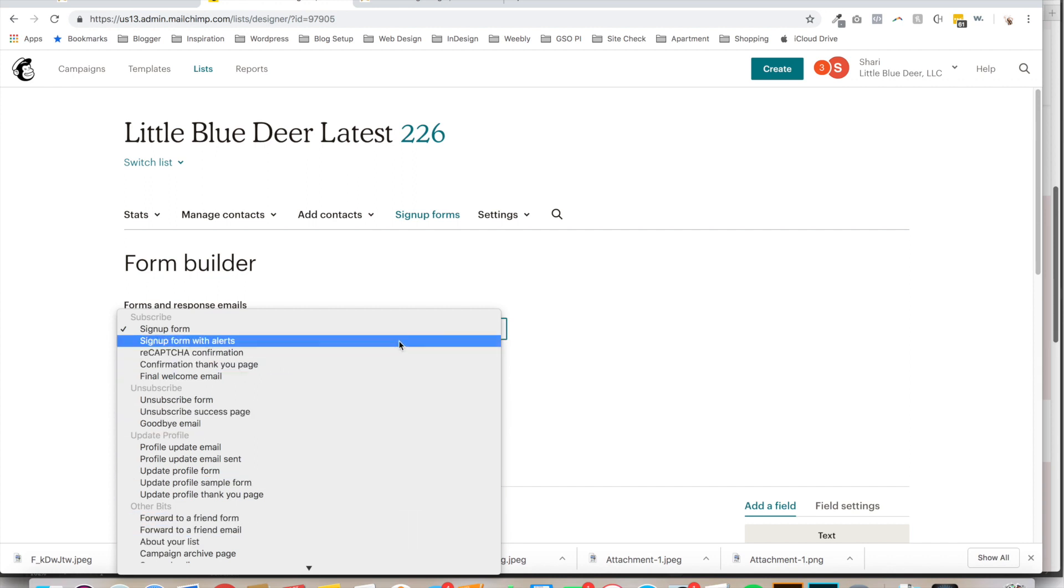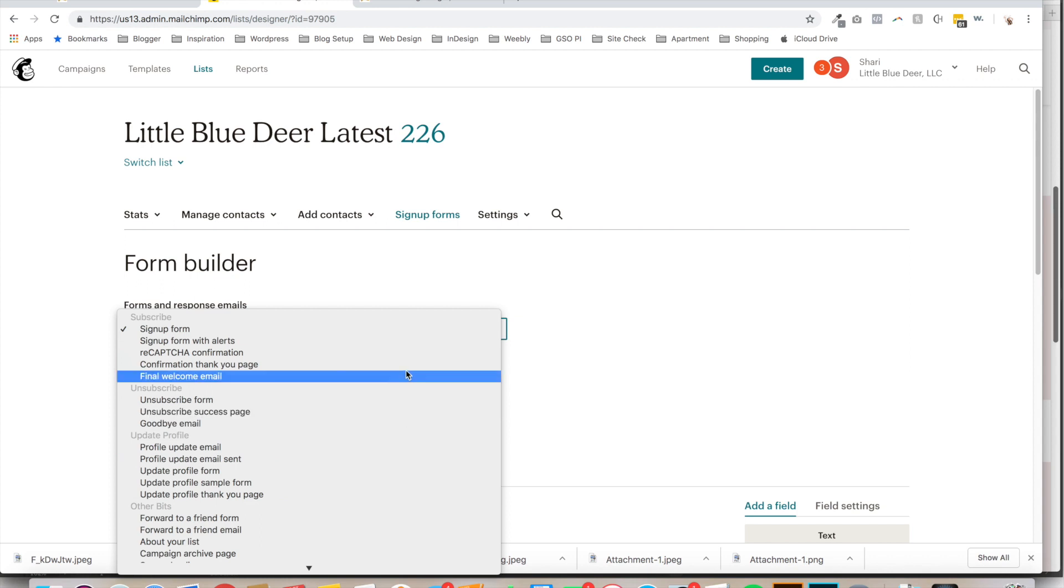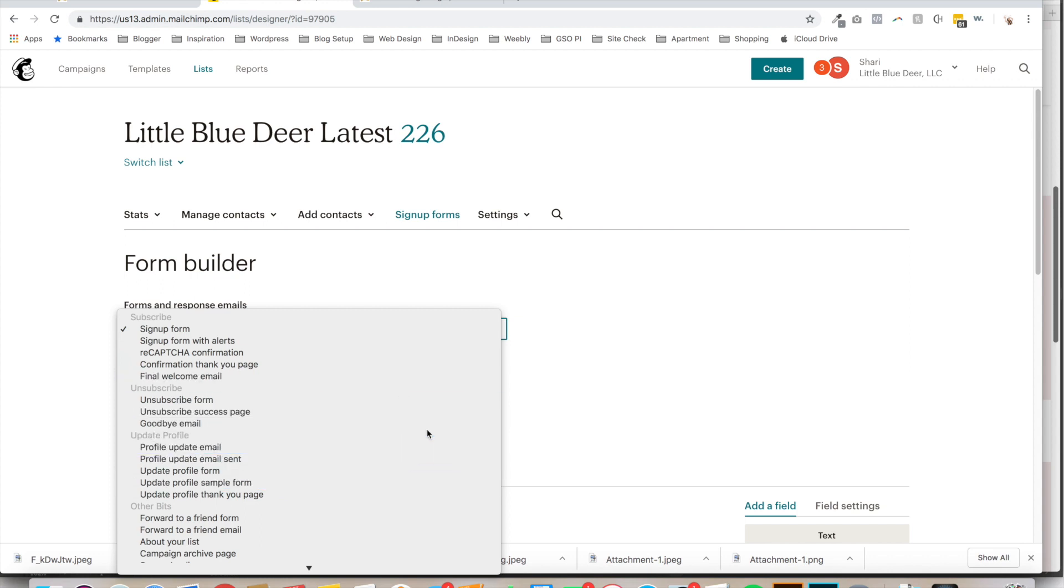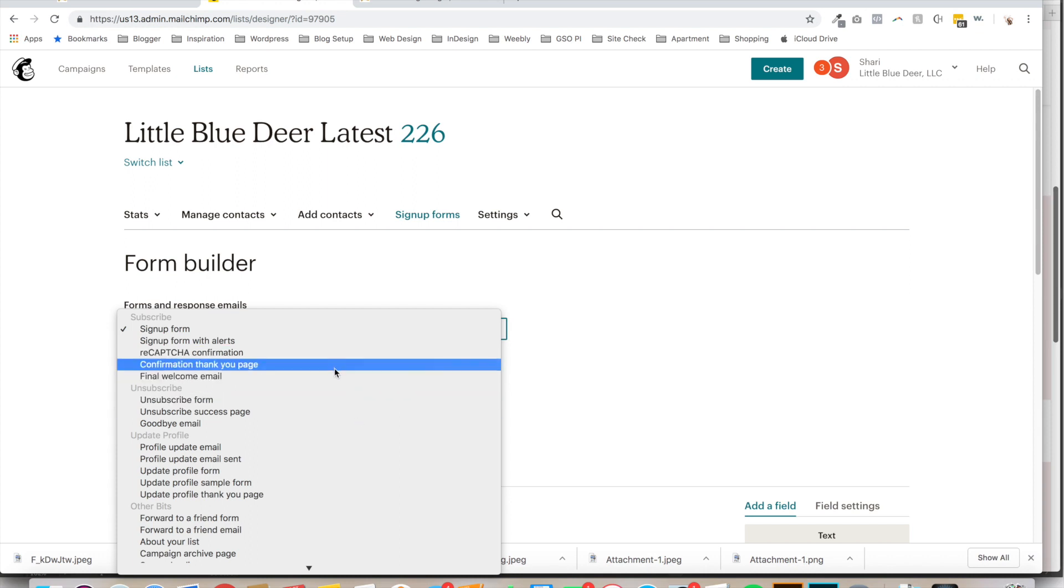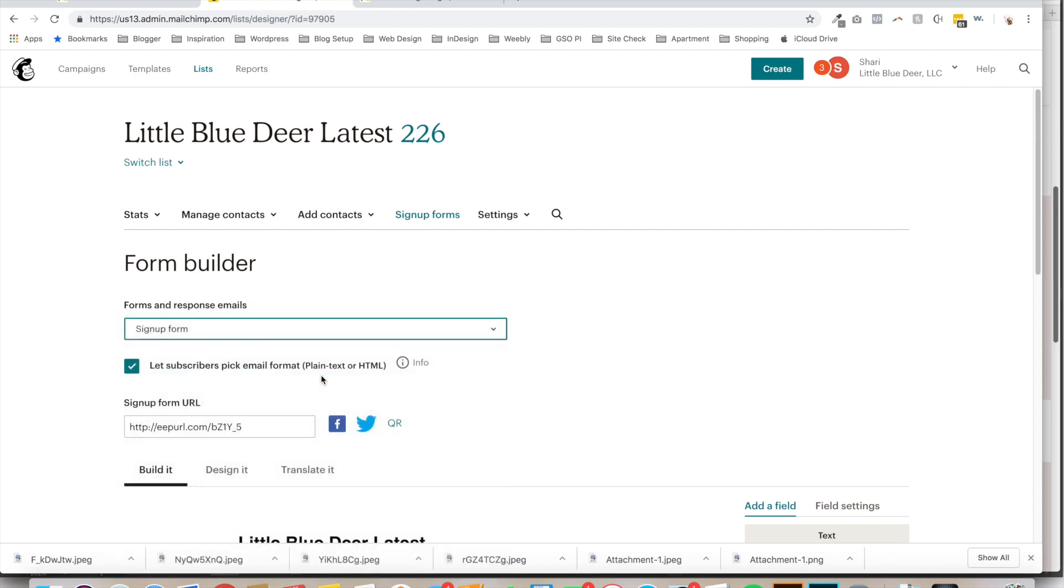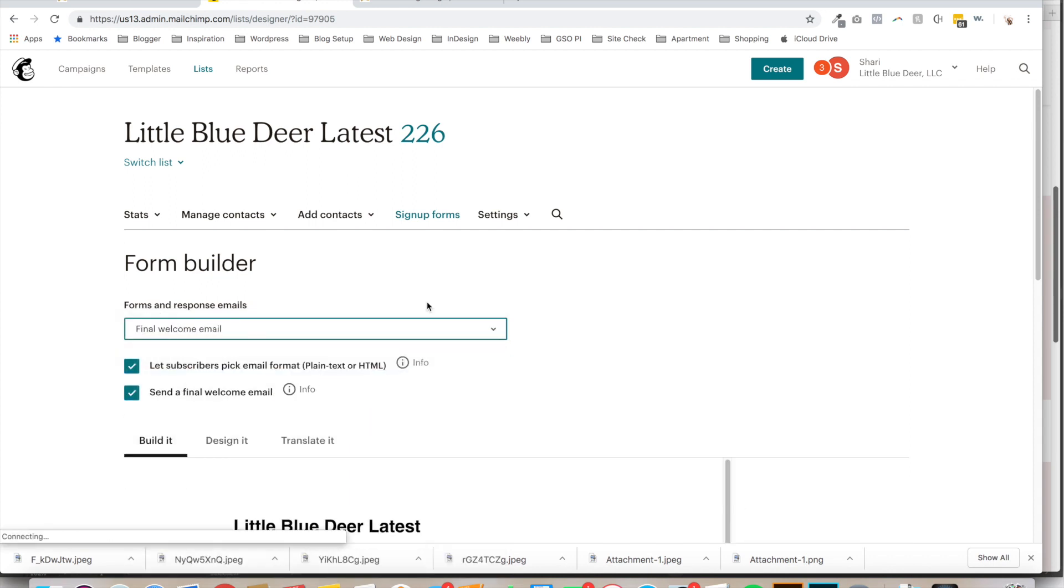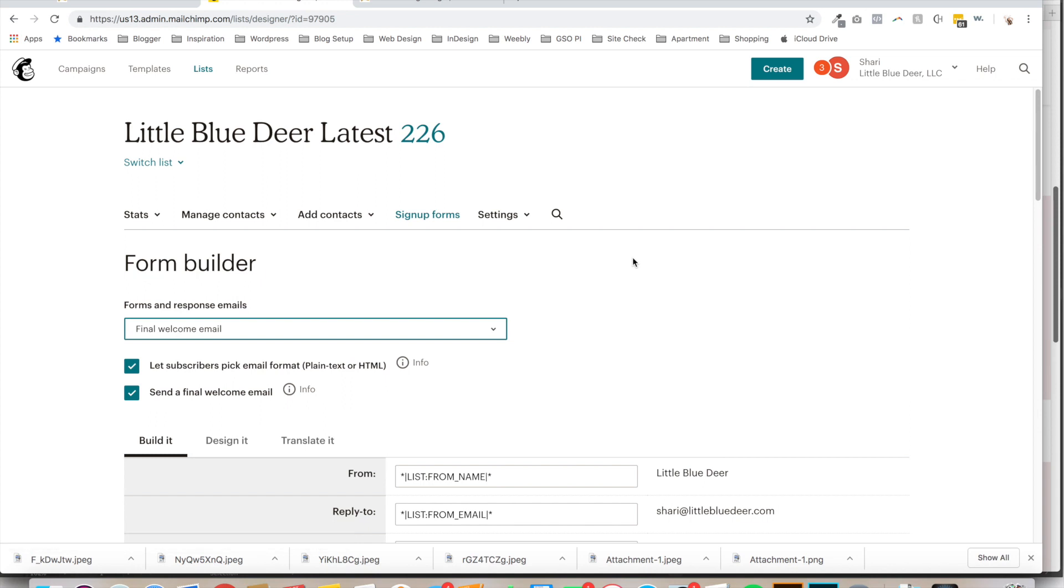We're only going to talk about the welcome email, but if you're wanting to customize your MailChimp list more, you can check out some of these options. So under Forms and Response Emails go to Final Welcome Email. It is confusing because it says Final Welcome Email and the final is very confusing to people, which is one reason I'm doing this tutorial. It's just a welcome email. It goes out after people subscribe.